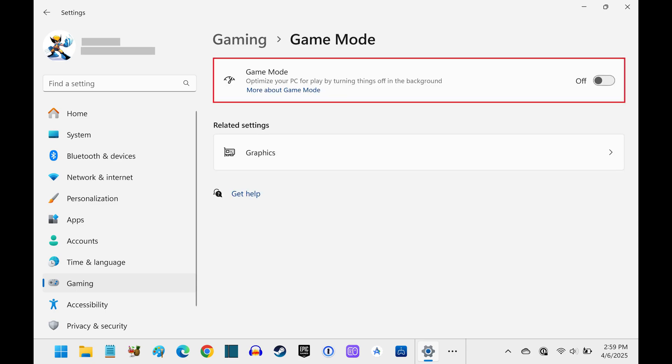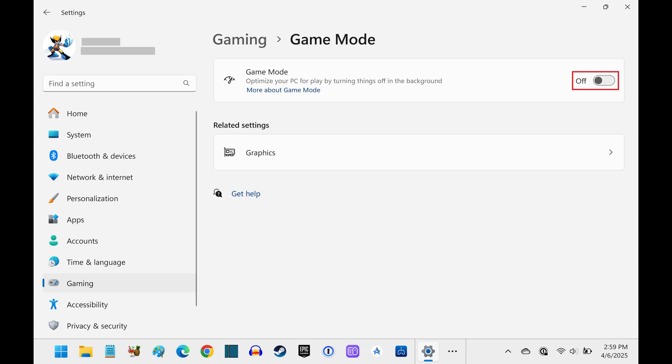Step 4. Click to toggle Game Mode on on the next screen. Game Mode will be turned on immediately on your Windows 11 computer.